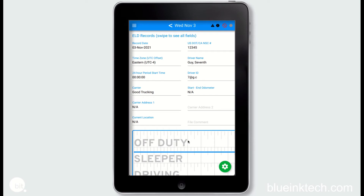This view will closely resemble the version of your logs that a DOT officer will receive when transferring data electronically. If for some reason your logs cannot be transferred, an inspector can use this page to view the required information.